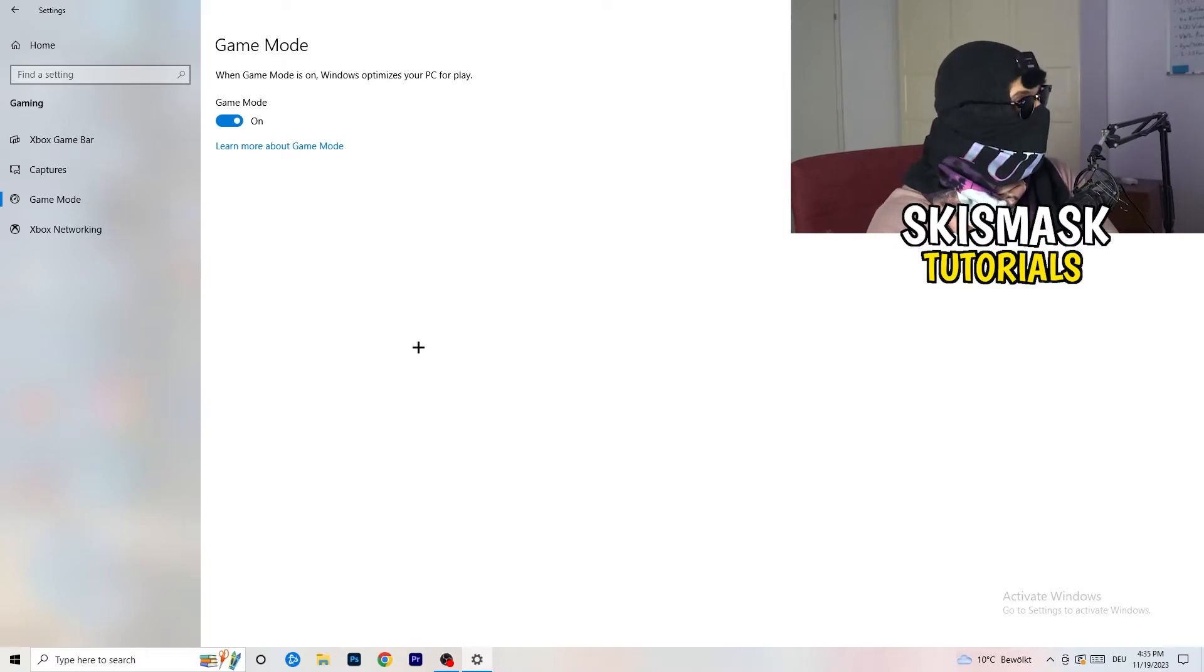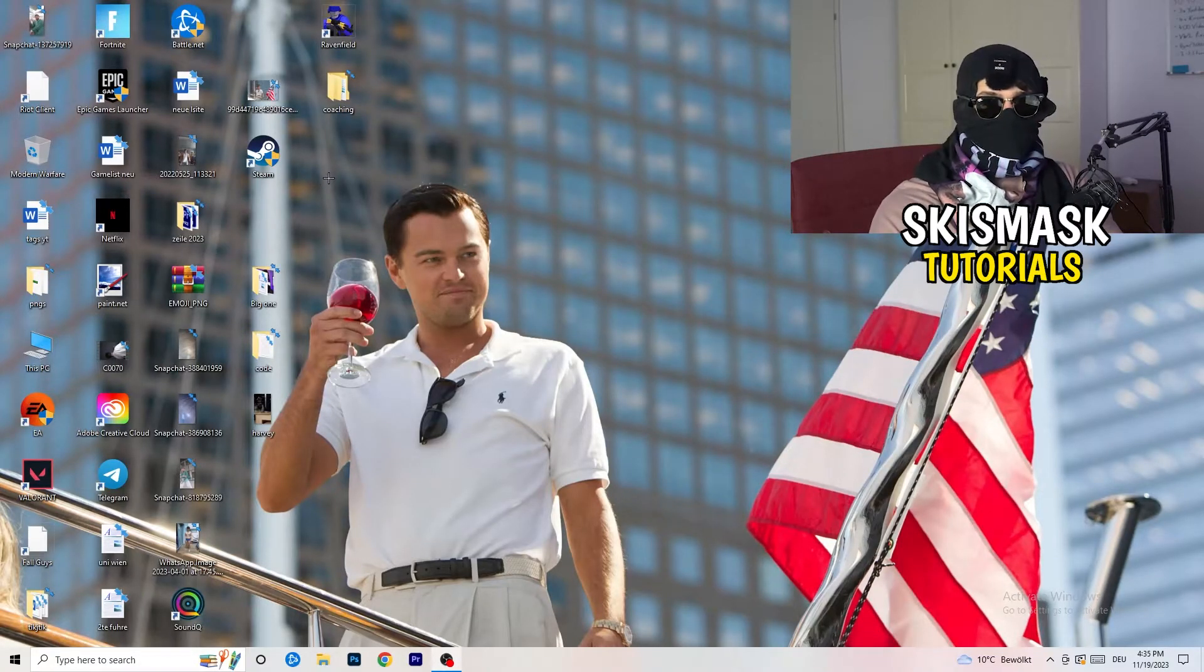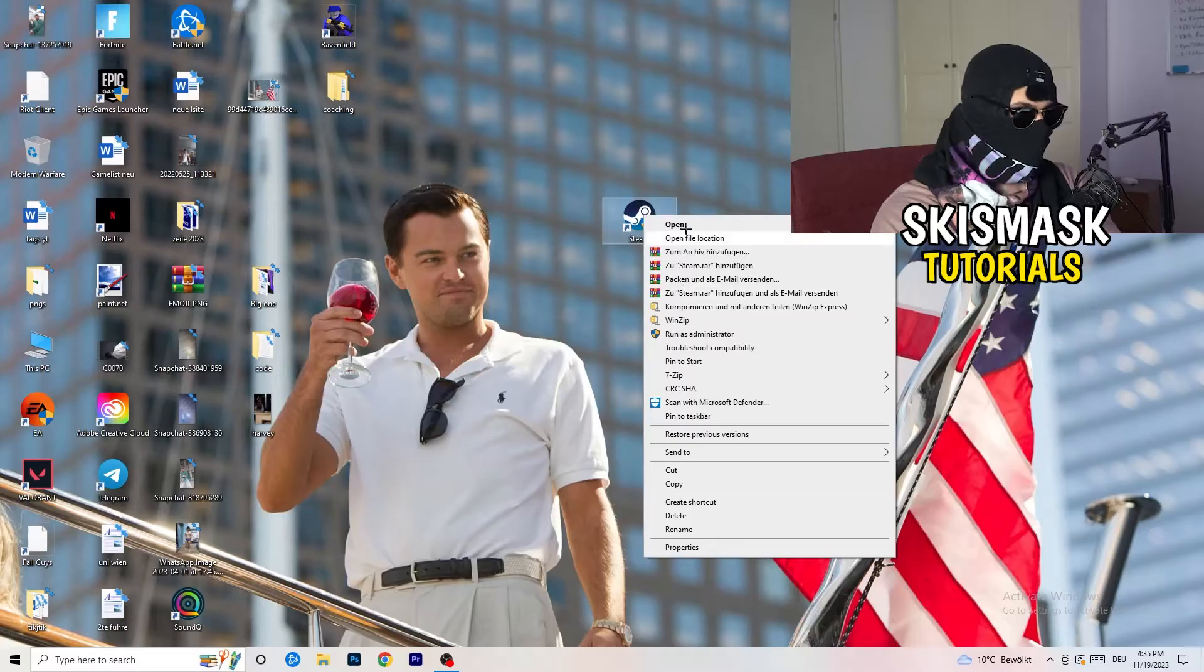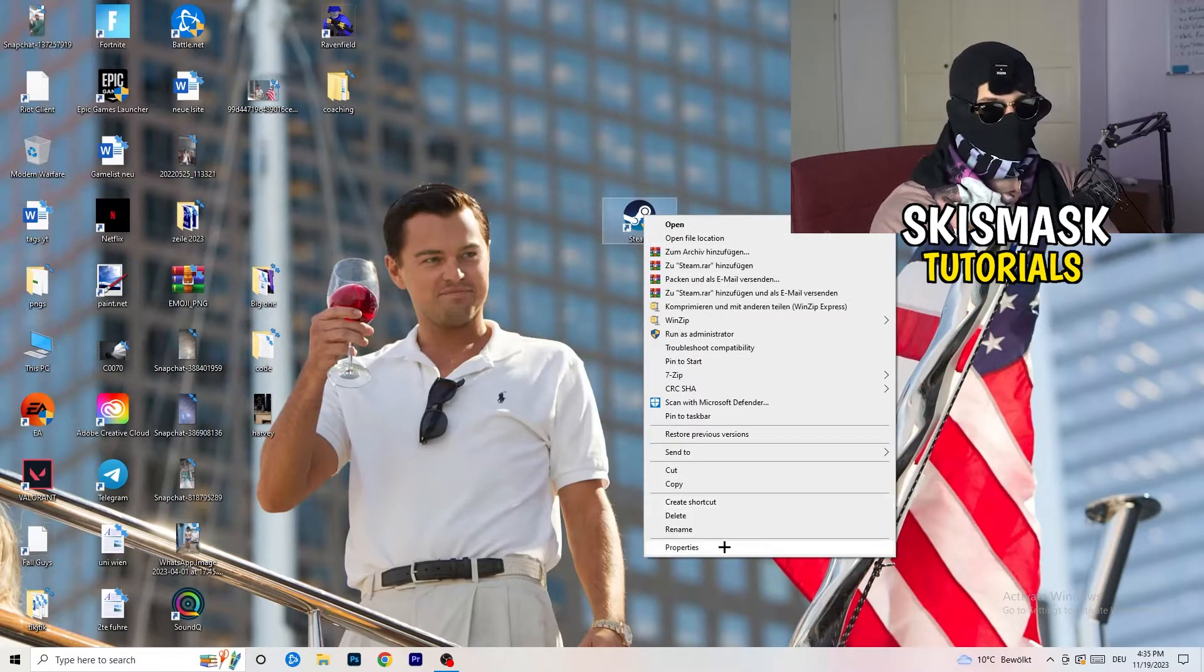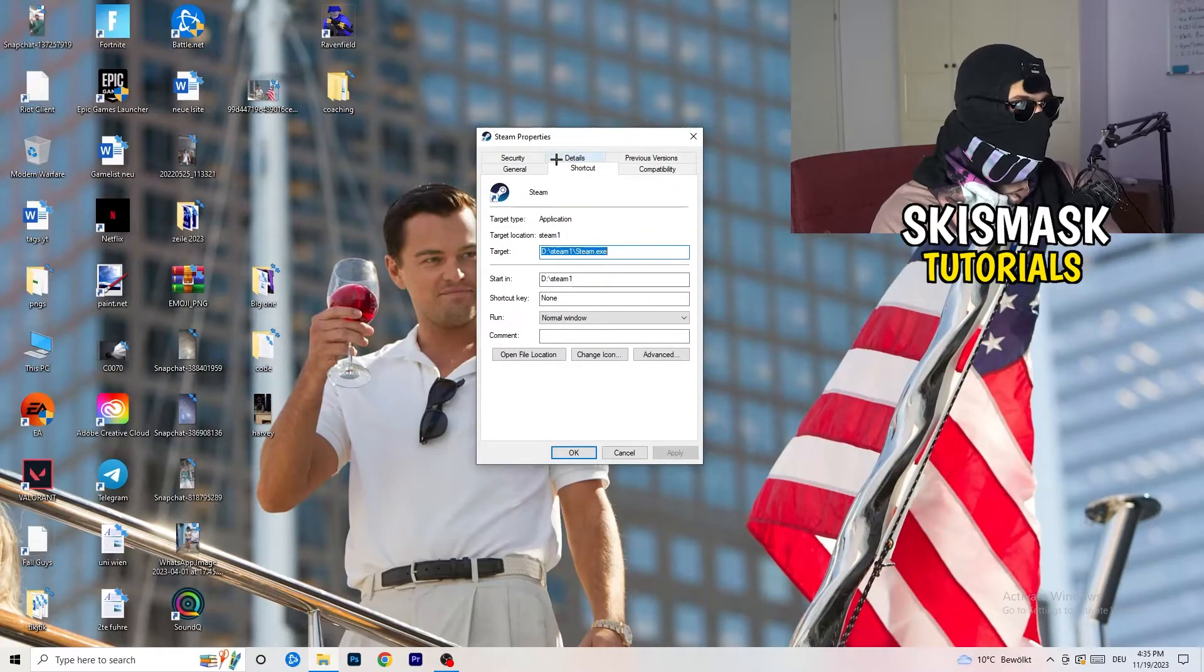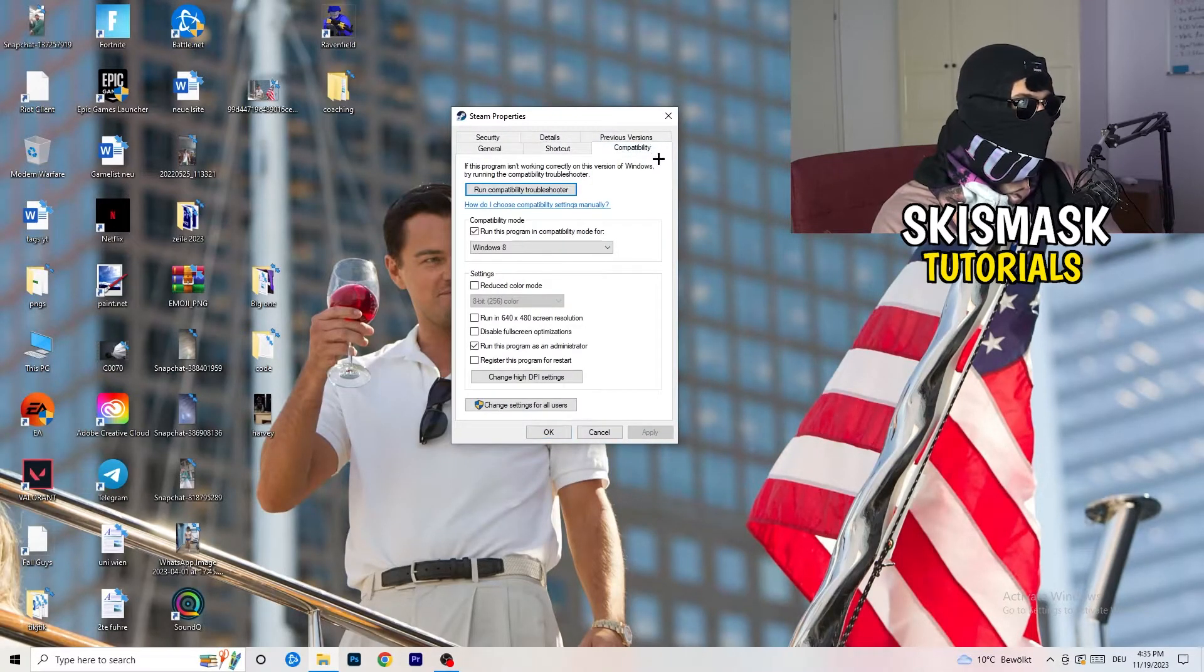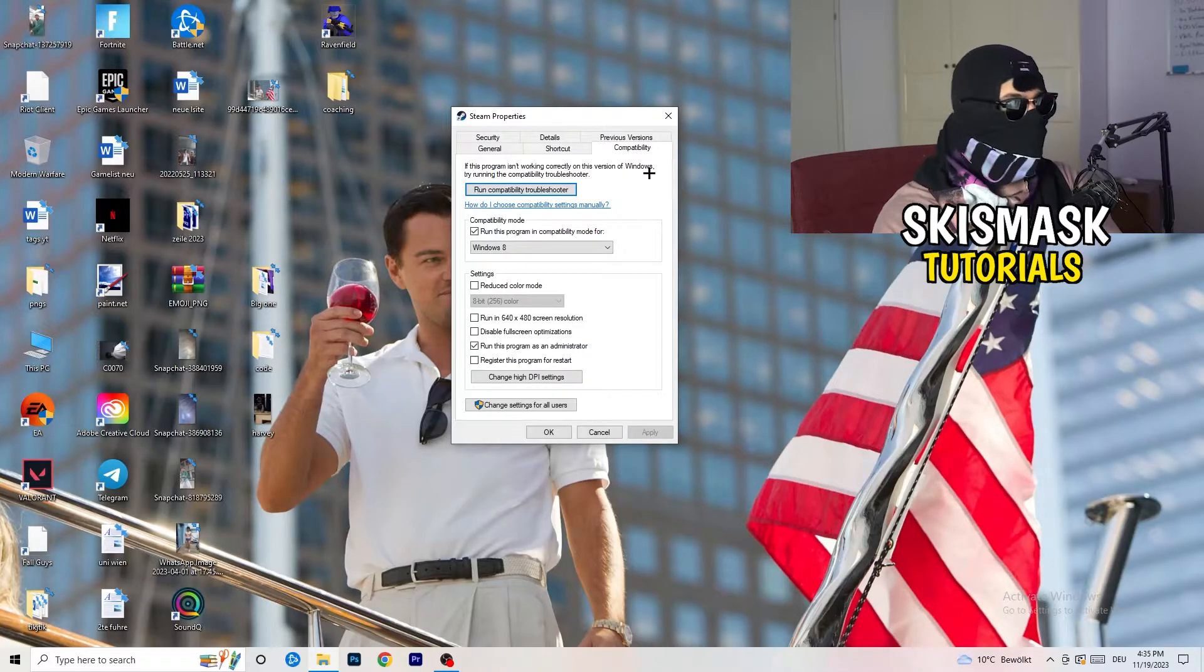So once you're finished with that, I want you to go to close this one. Go to your launcher. For me, it's Steam. You're going to right click. You're going to go to the very bottom where it says properties. What I want you to do here is really simple. You're going to take the tab which popped up. You're going to go to compatibility. And now you need to basically copy my settings.